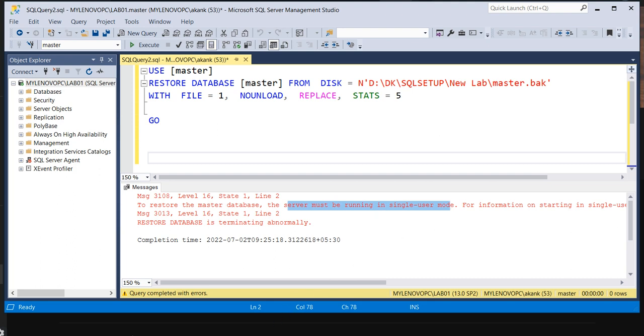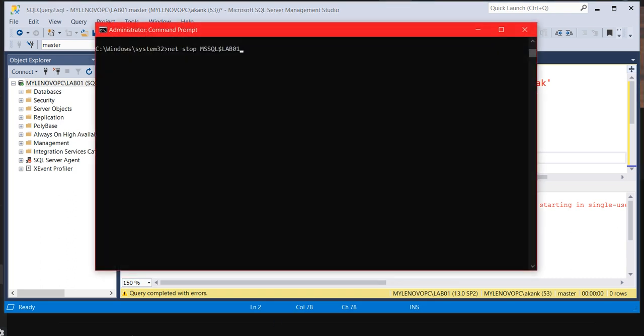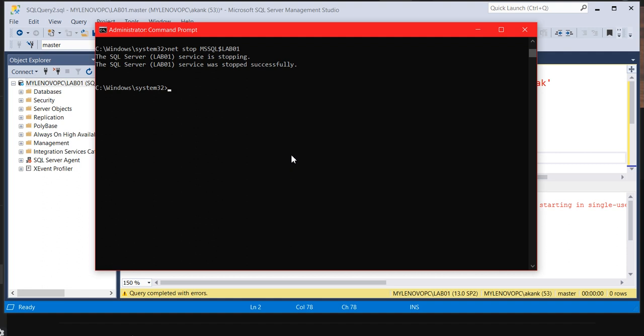There is a command: net stop your SQL services name. It will stop the SQL services. You can see it's stopping the service, stopped. And there's a command with hyphen M. Put in hyphen slash M.